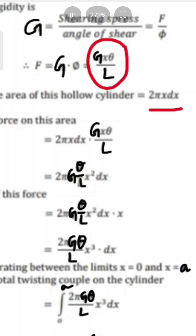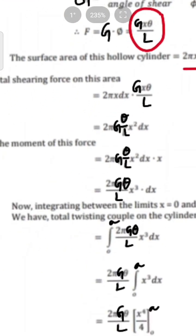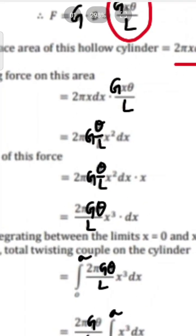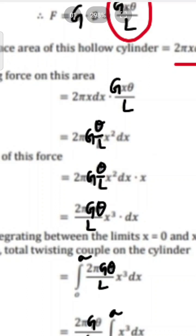This gives 2·pi·G·theta/L · x²·dx. The moment of this force about the axis is obtained by multiplying by x again, giving 2·pi·G·theta/L · x³·dx.